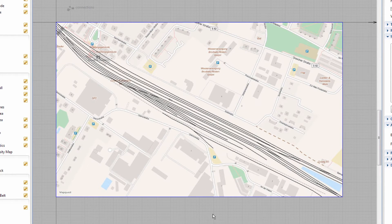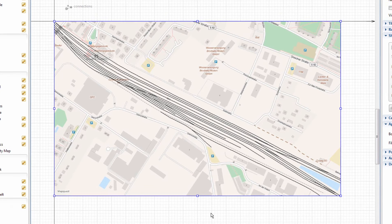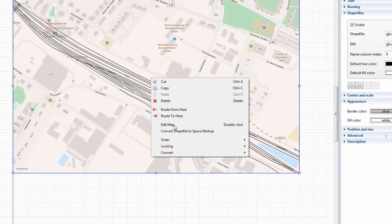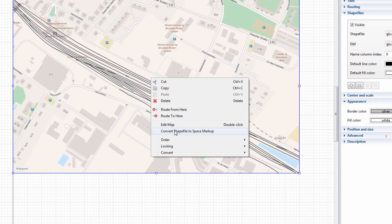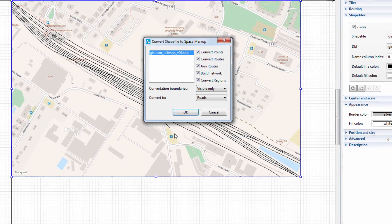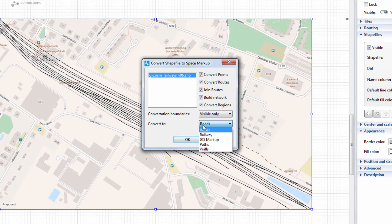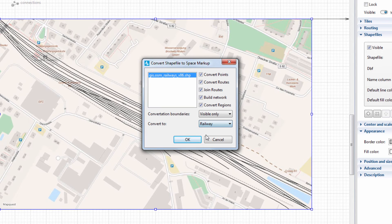Right-click the GIS map and choose Convert shapefile to Space markup from the context menu. In the dialog box, select Railway in the Convert to list.